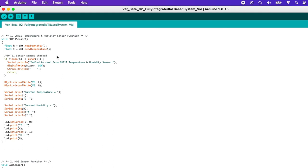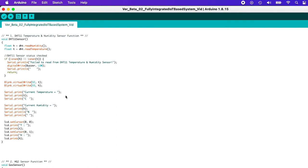Once the code has been successfully uploaded, it will first check if the sensor can get a reading from both humidity and temperature using an if condition. If it fails to get a reading, it will prompt on the serial monitor: fail to read from DHT11 temperature and humidity sensor, and the buzzer will be turned on and it will return to check again. Blynk.virtualWrite V2 is the pin declared on the Blynk application to display the temperature and humidity values in real-time. It will also print the values on the serial monitor as well as the LCD display simultaneously.